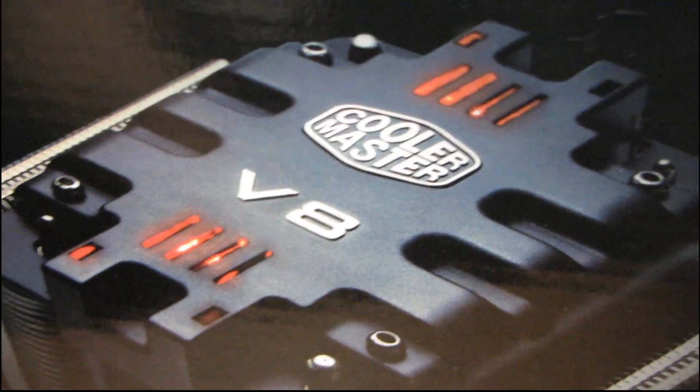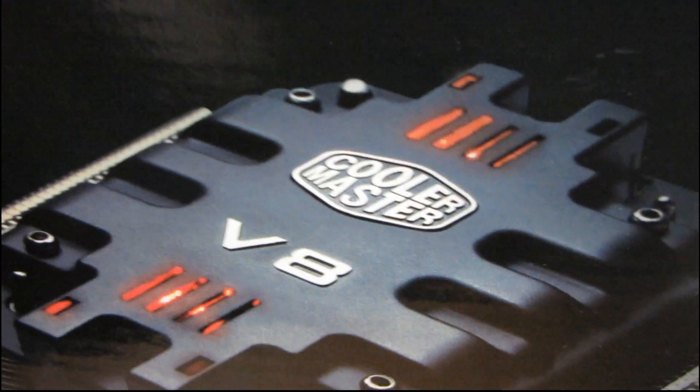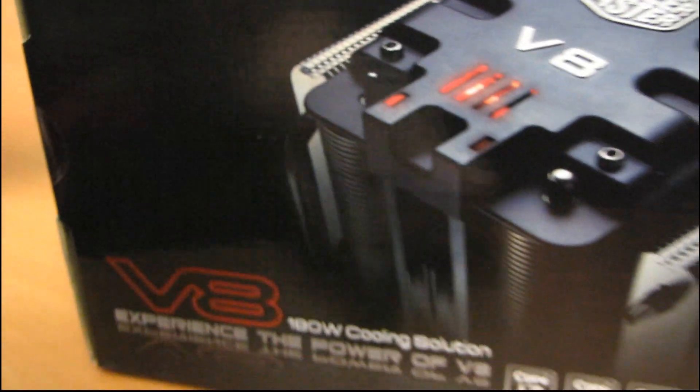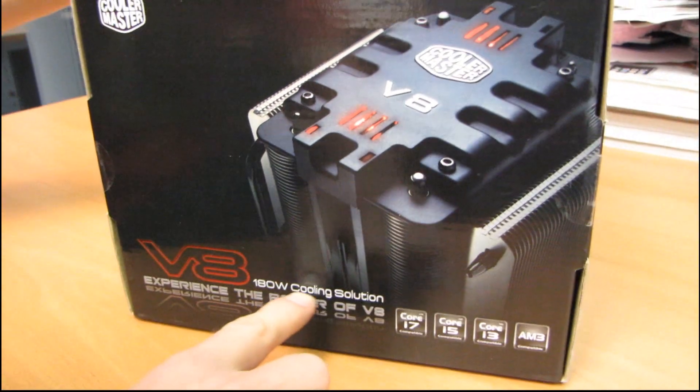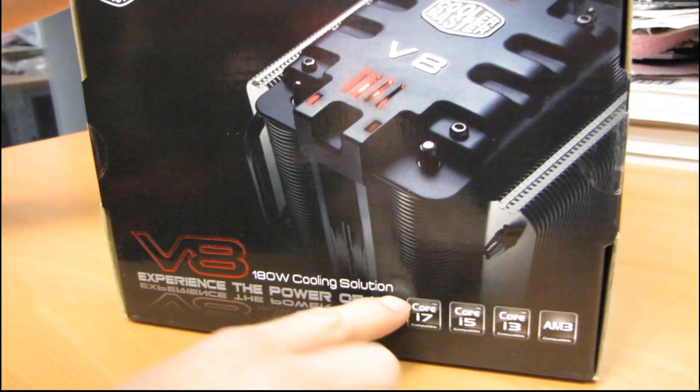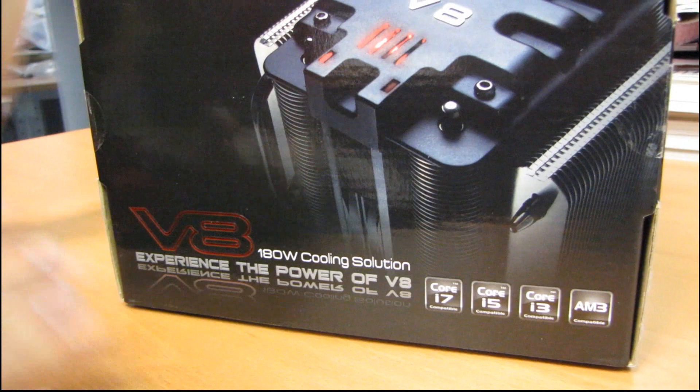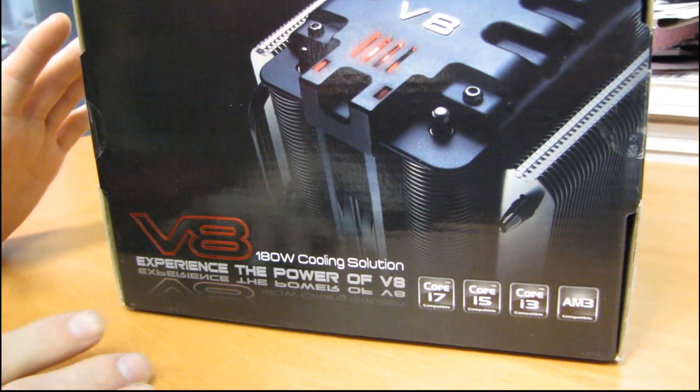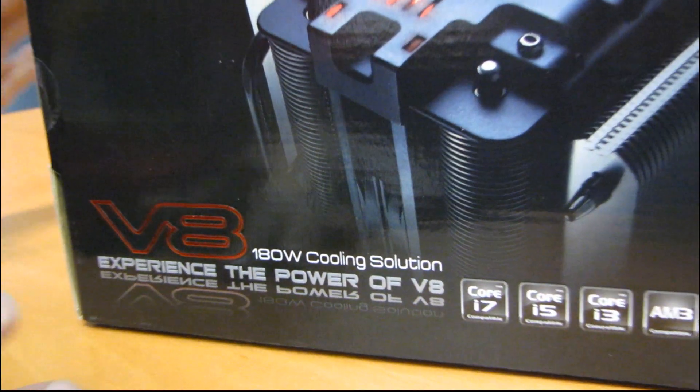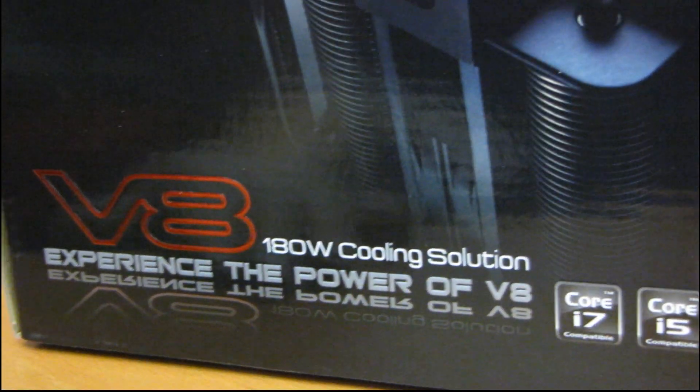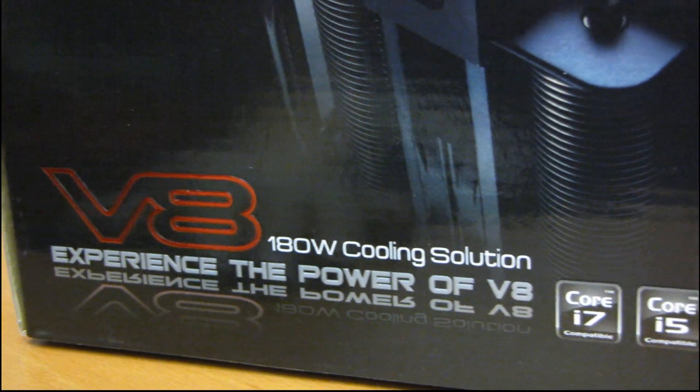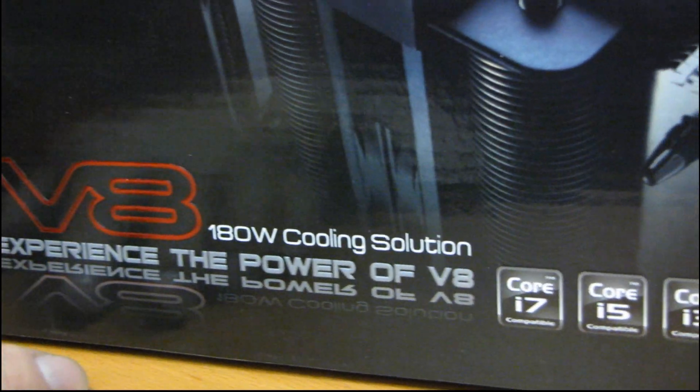So today I'm going to be doing an unboxing of the Cooler Master V8 CPU heatsink. It is a 180 watt cooling solution which is basically overpowered for all but the most overclocked CPUs, so it's going to be able to keep you cool.